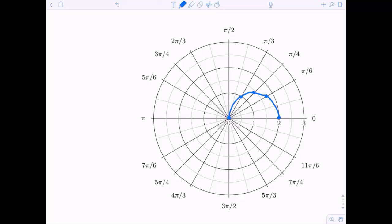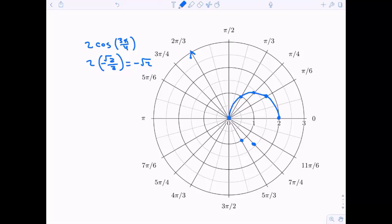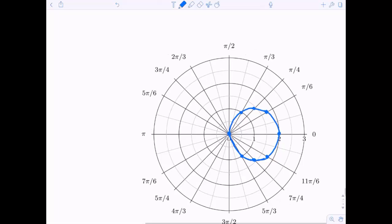Now it gets interesting. At two pi over three, cosine is negative one half, so r equals negative one — meaning I go backwards one in the two pi over three direction. At three pi over four, r equals negative root two, stepping backwards about 1.4. At five pi over six, stepping backwards about 1.7. At pi, stepping backwards two.